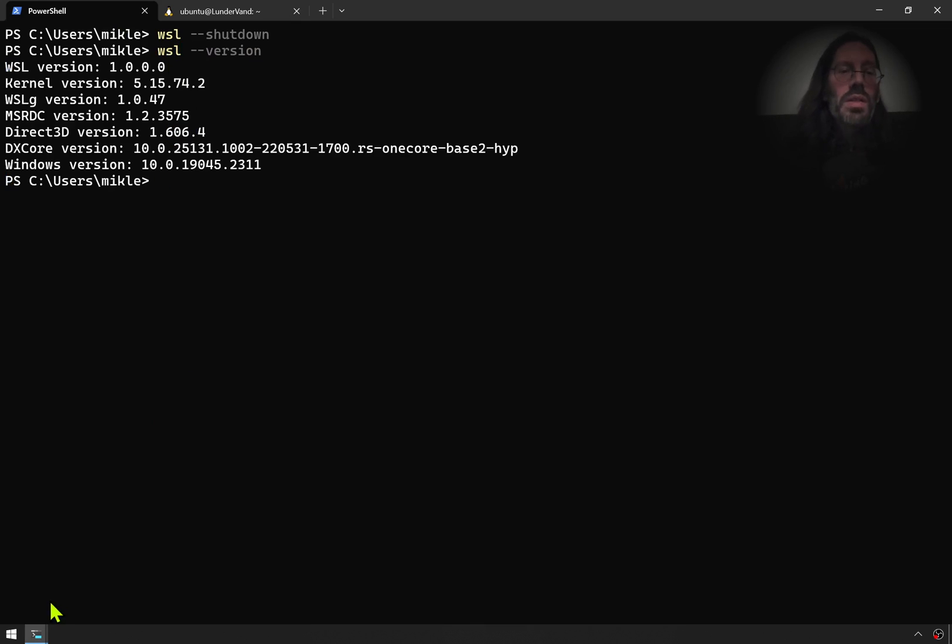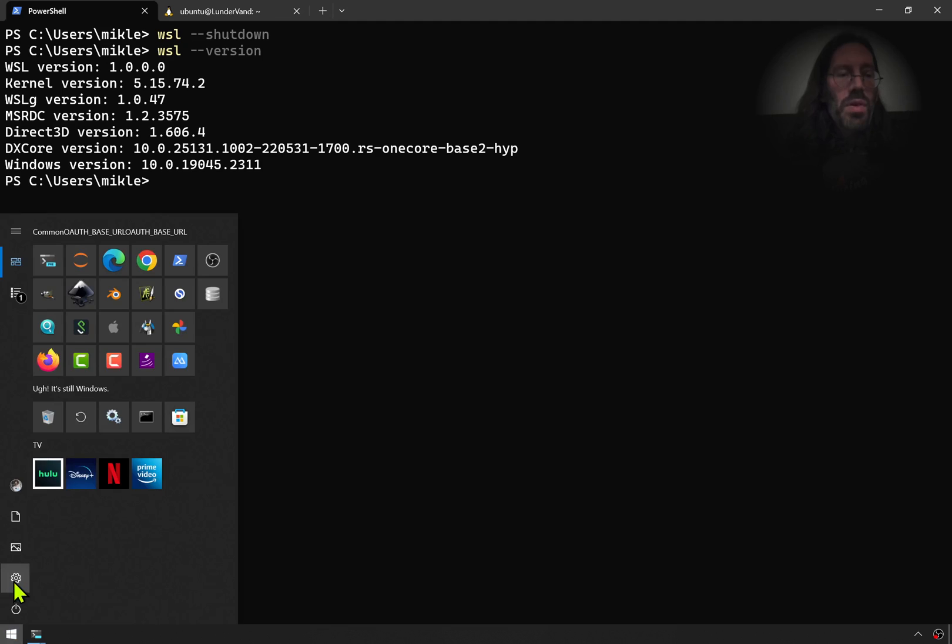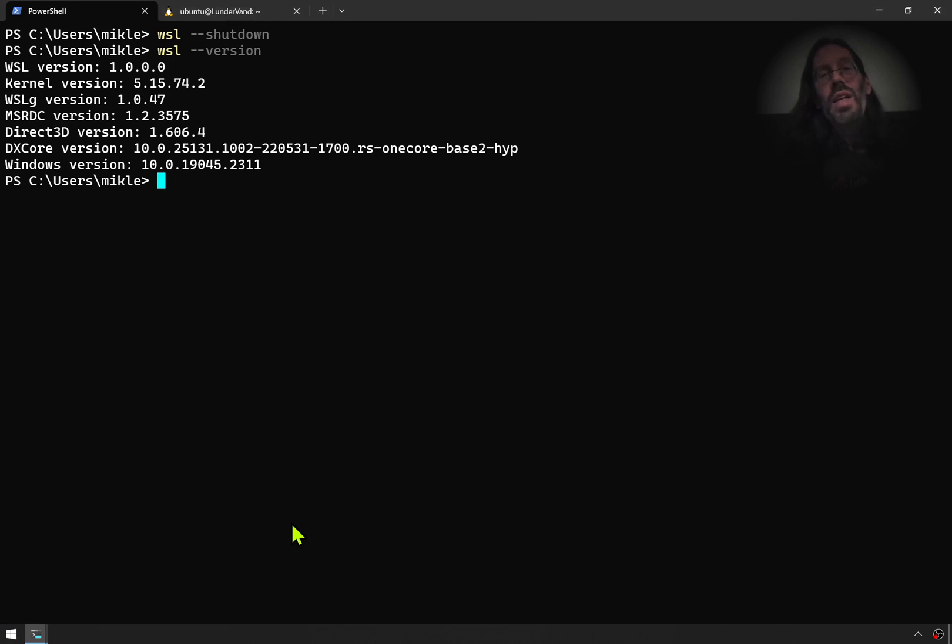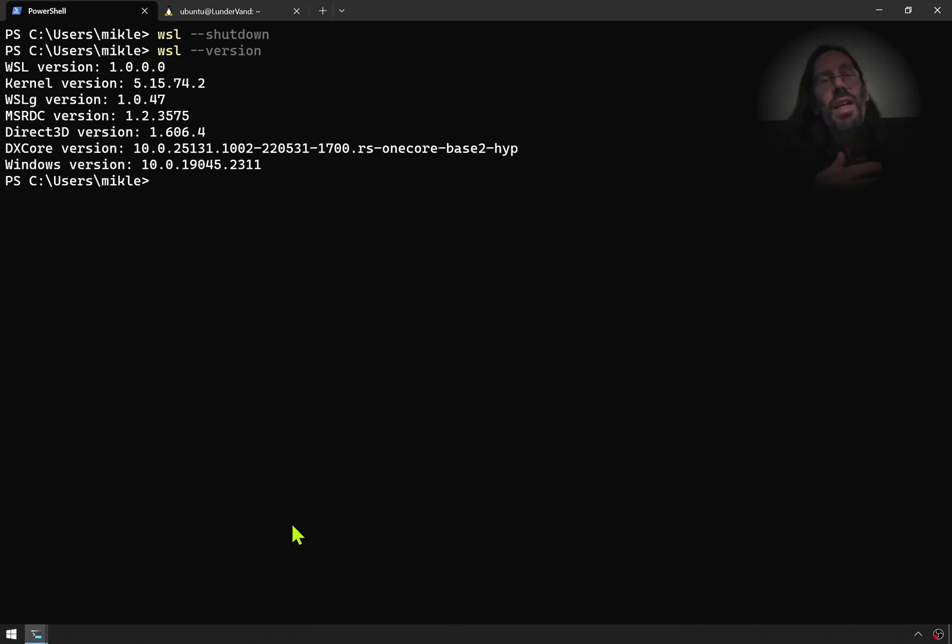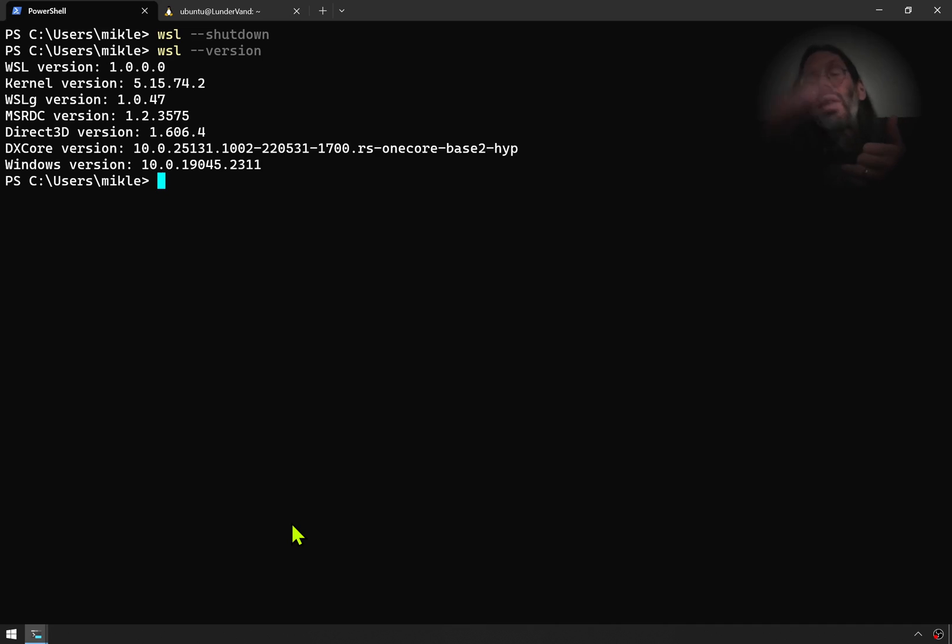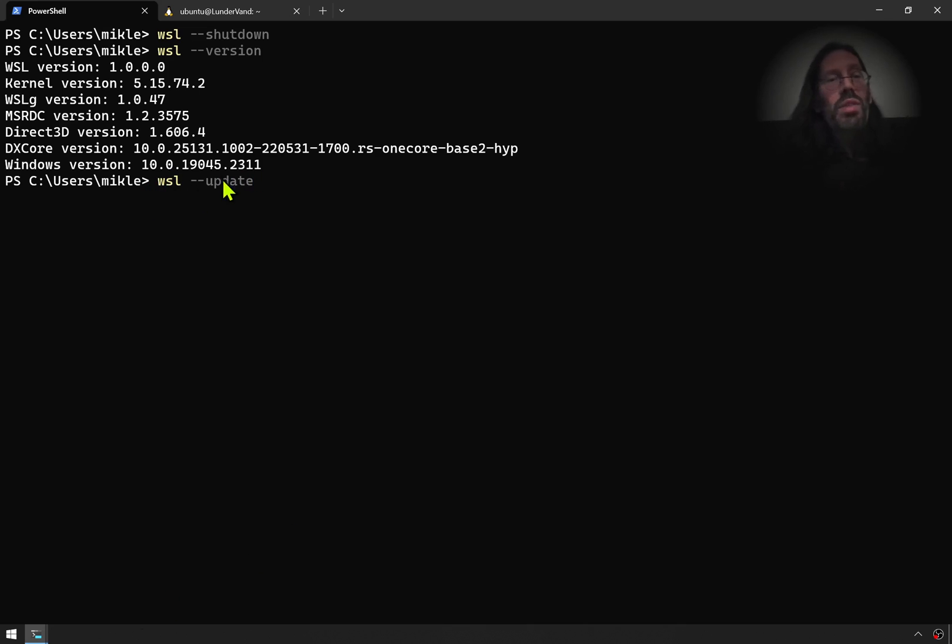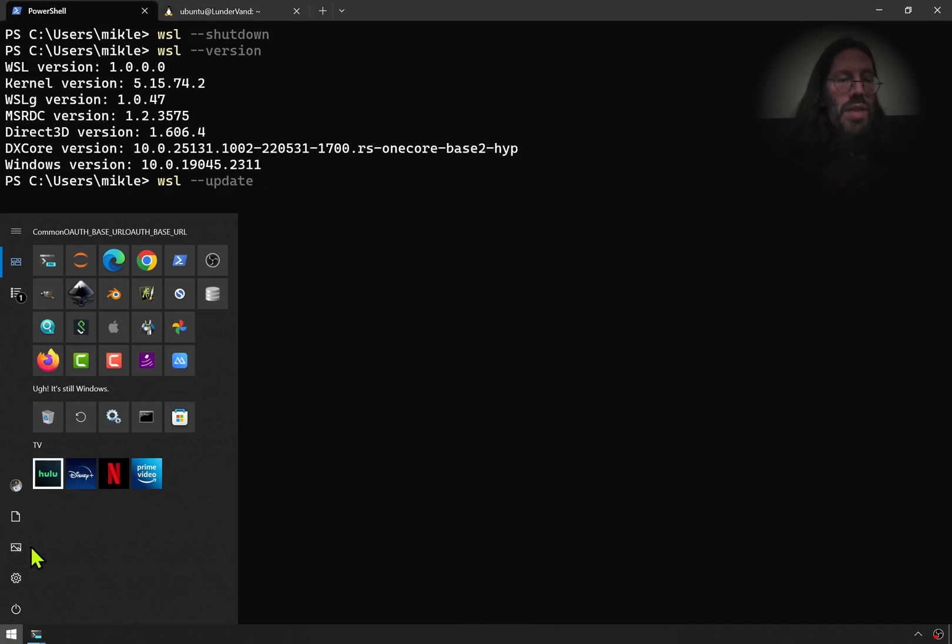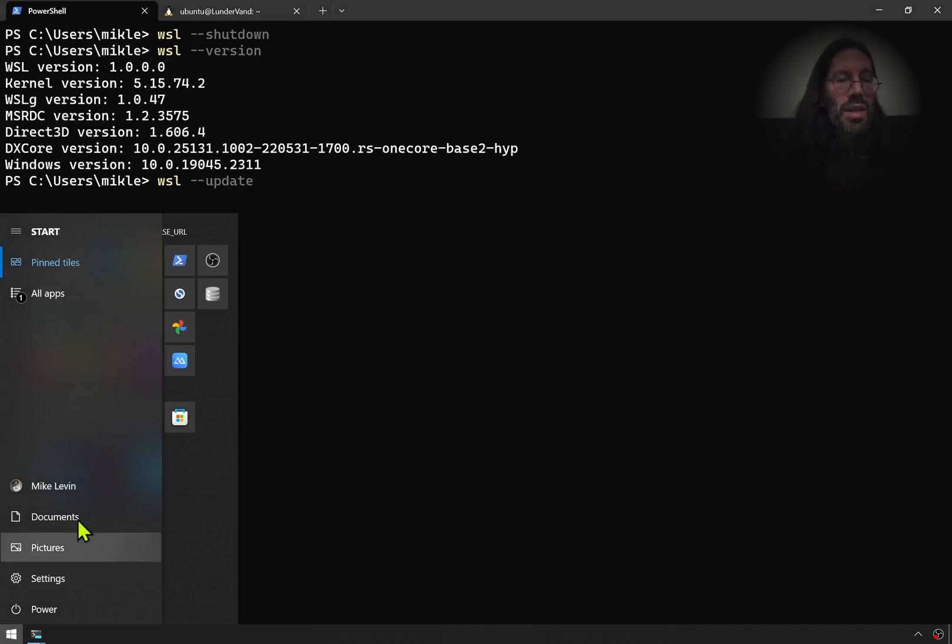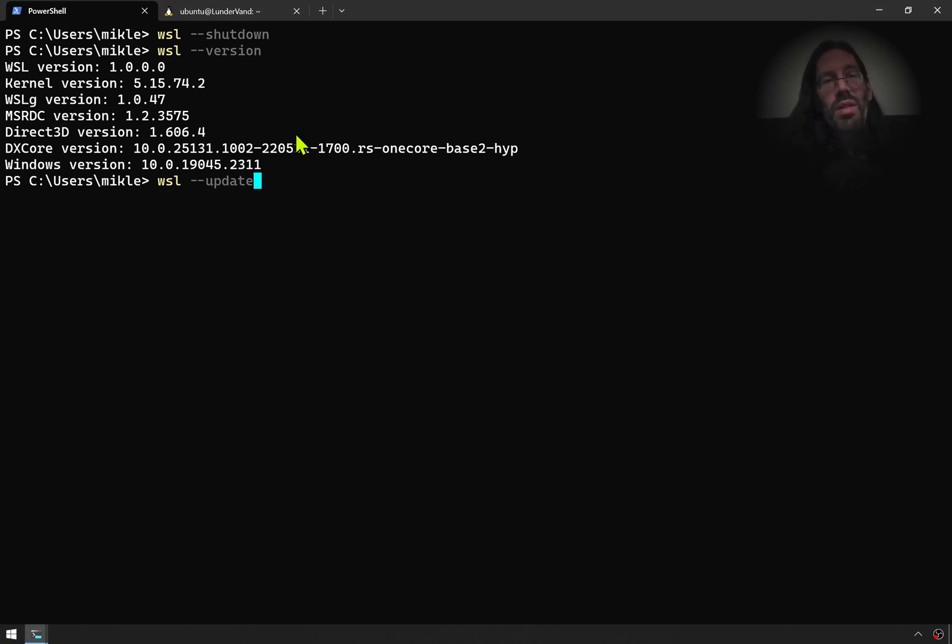What you need to do is you need to go into your settings and you need to update. You need to accept the suggested Microsoft update that isn't forced upon you yet, but is like an early preview. You go ahead, you accept that early preview of the next update. And then when you do WSL update here, it's a step you'll have to do after having done the settings update of Windows itself. You then do an update of WSL in particular.